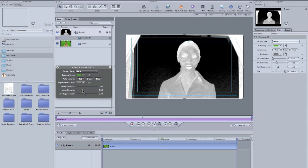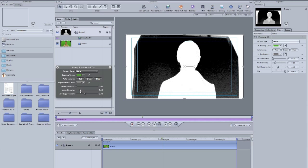You want to move the matte density until she or the actor or whoever is completely white. Right down in there.